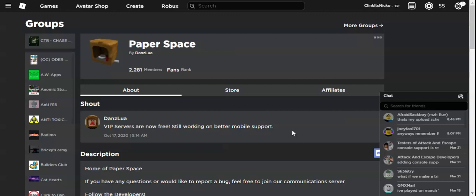You see here, I just joined the group Paper Space. This group is owned by Dan's Lua, or Dan's L-U-A, whatever you want to call him.